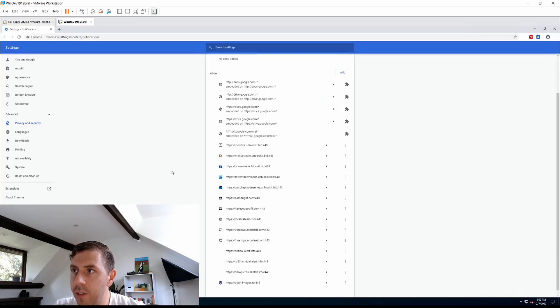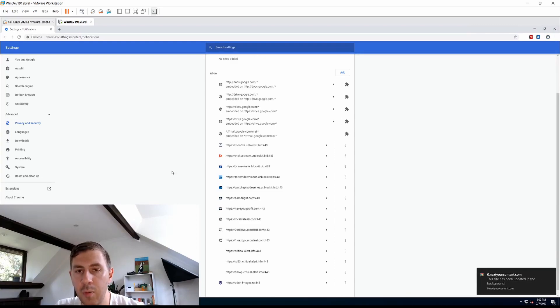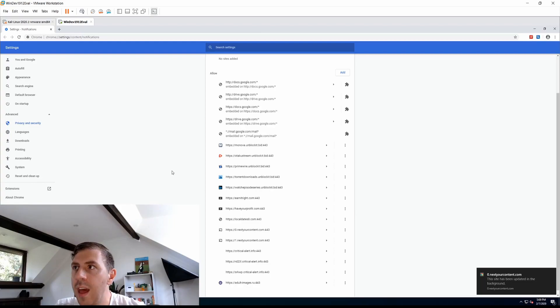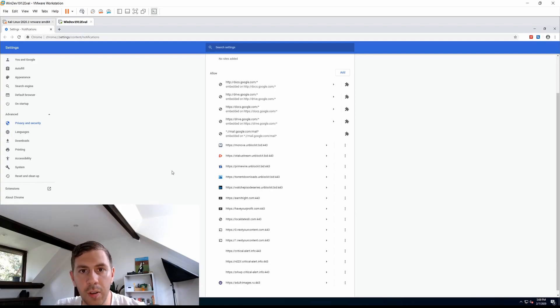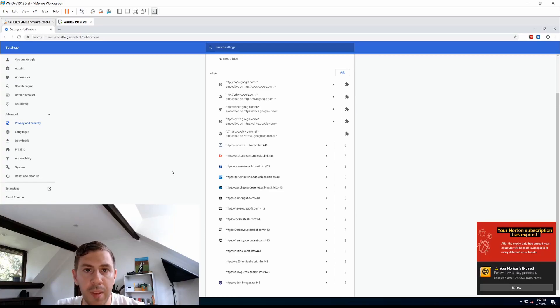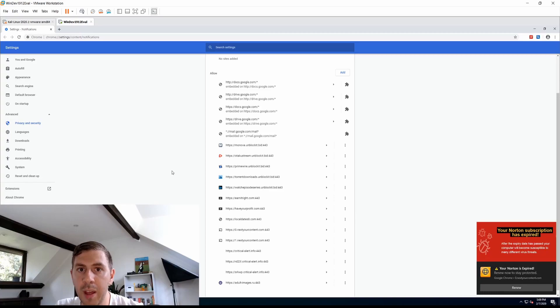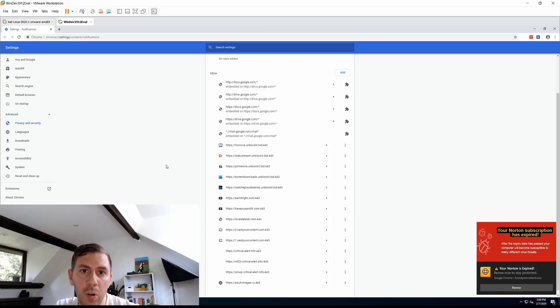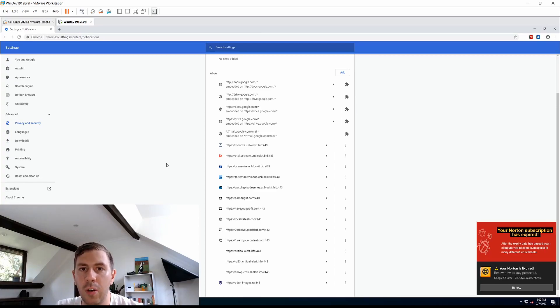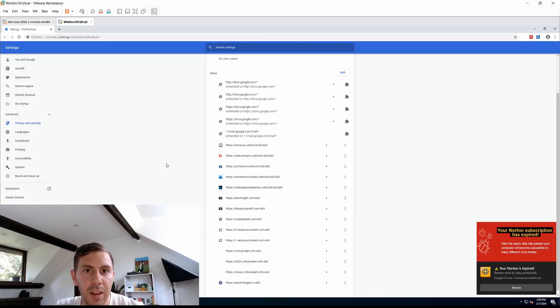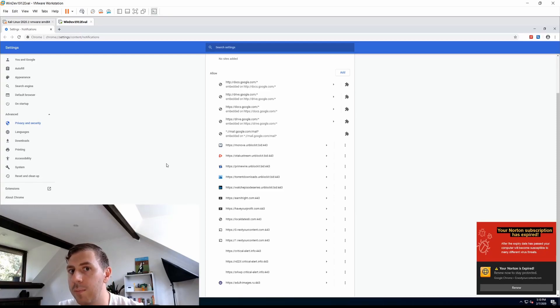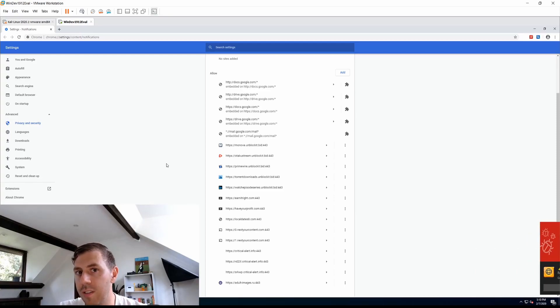Then from here we have a list of websites that we have given permission to send us notifications and we need to sort through these and just get rid of the ones which we don't want. Now some of them may be perfectly legitimate such as your email, WhatsApp, Facebook, all that kind of stuff but other ones can be misused to try and spread spam and misinformation with the goal of collecting credit card details, personal information or installing malware onto your system.